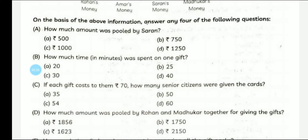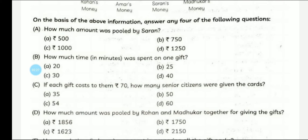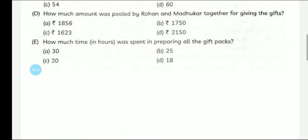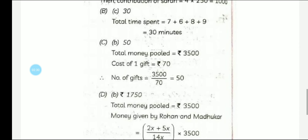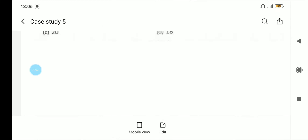The next question: if each gift cost Rs. 70, how many senior citizens were given the gift packs? The total pooled money was Rs. 3500 and the cost of one gift is Rs. 70. Dividing 3500 by 70 gives the number of gifts, which is 50.